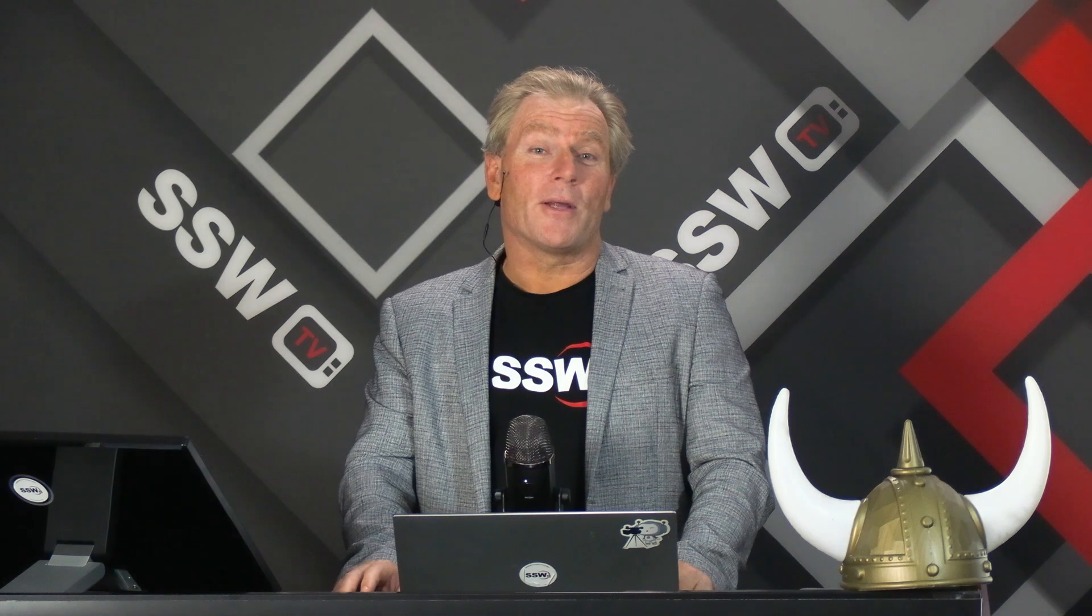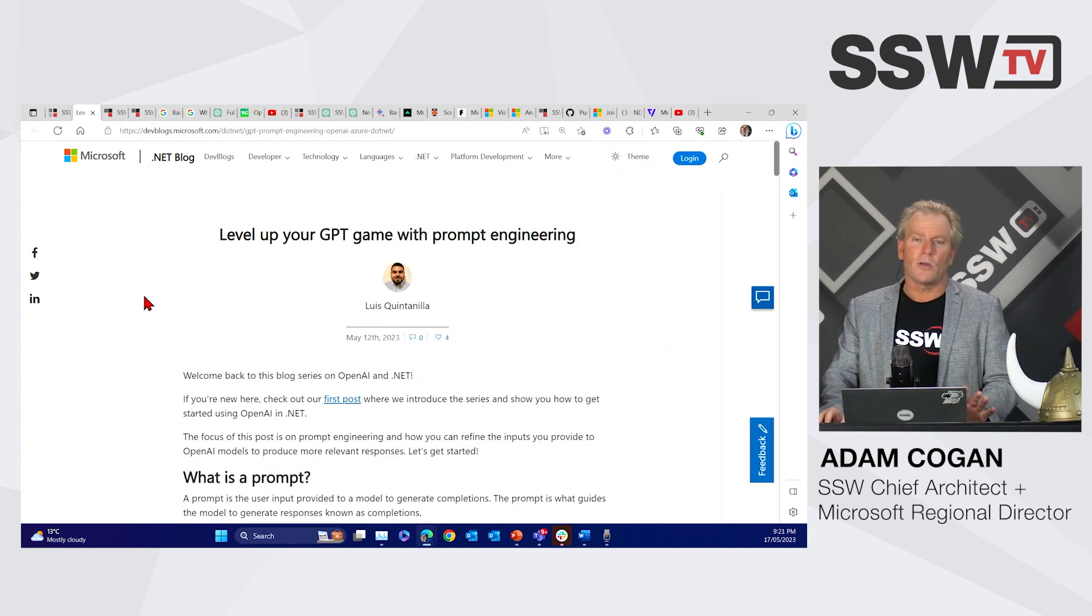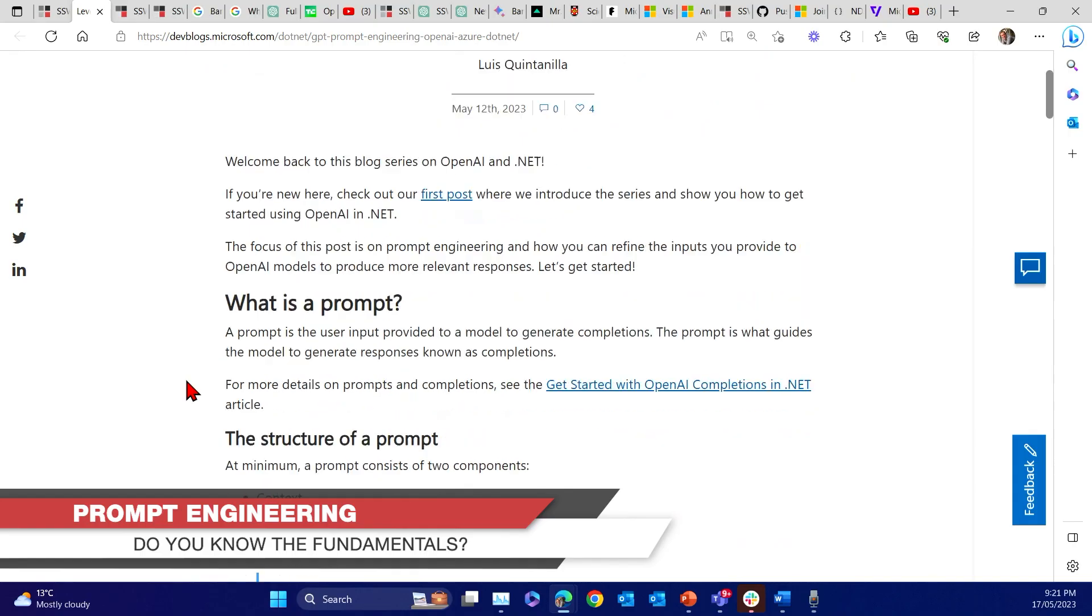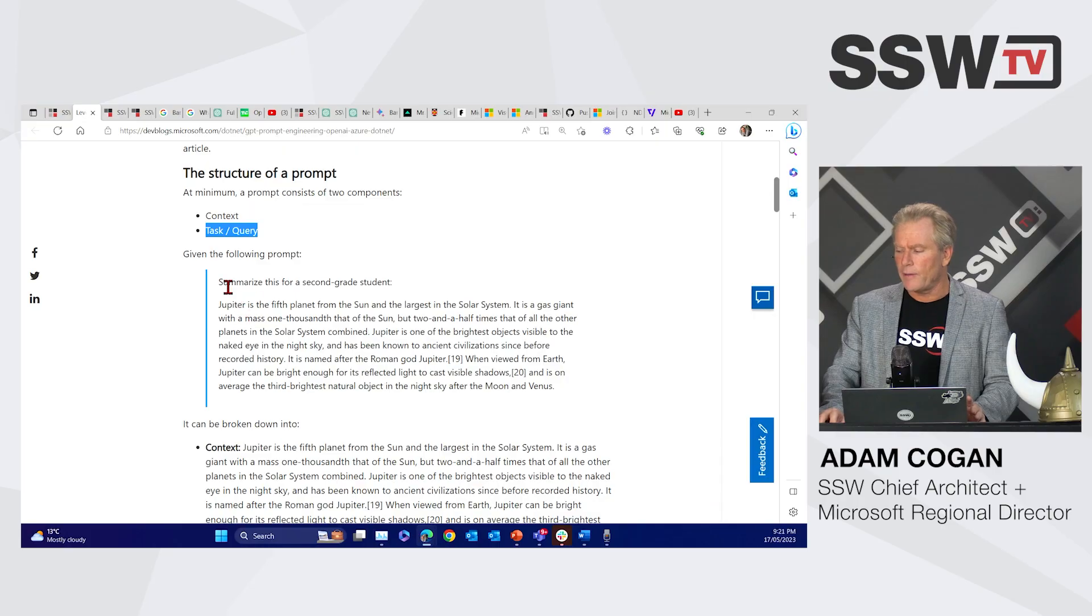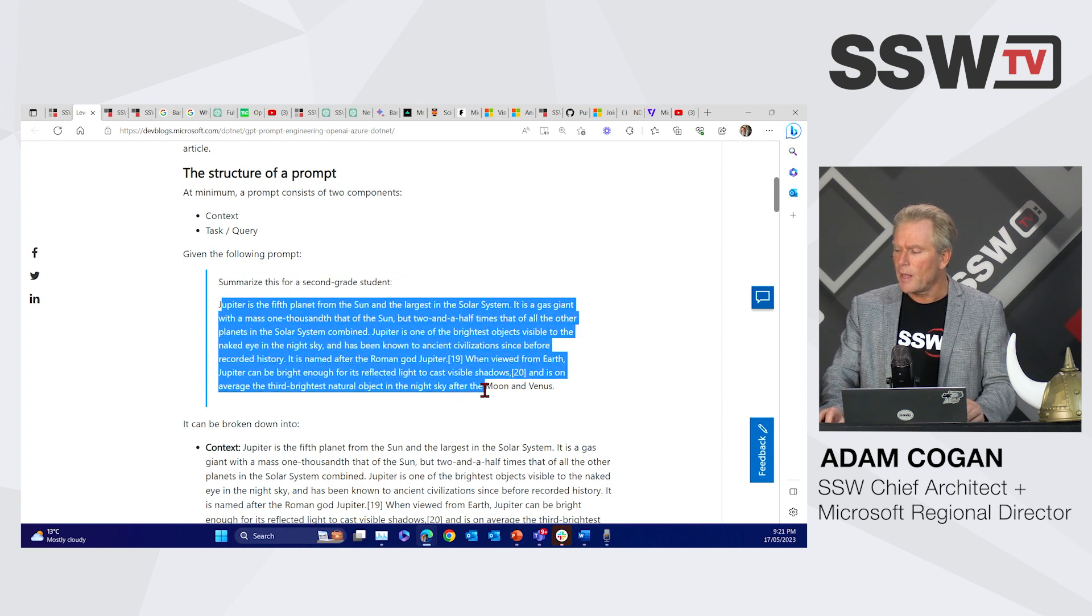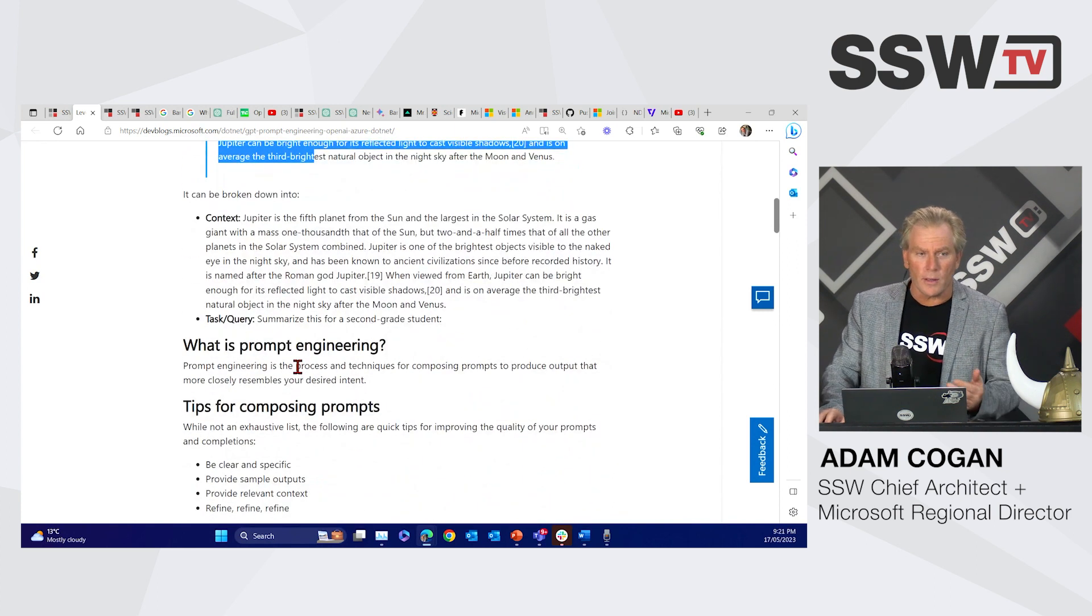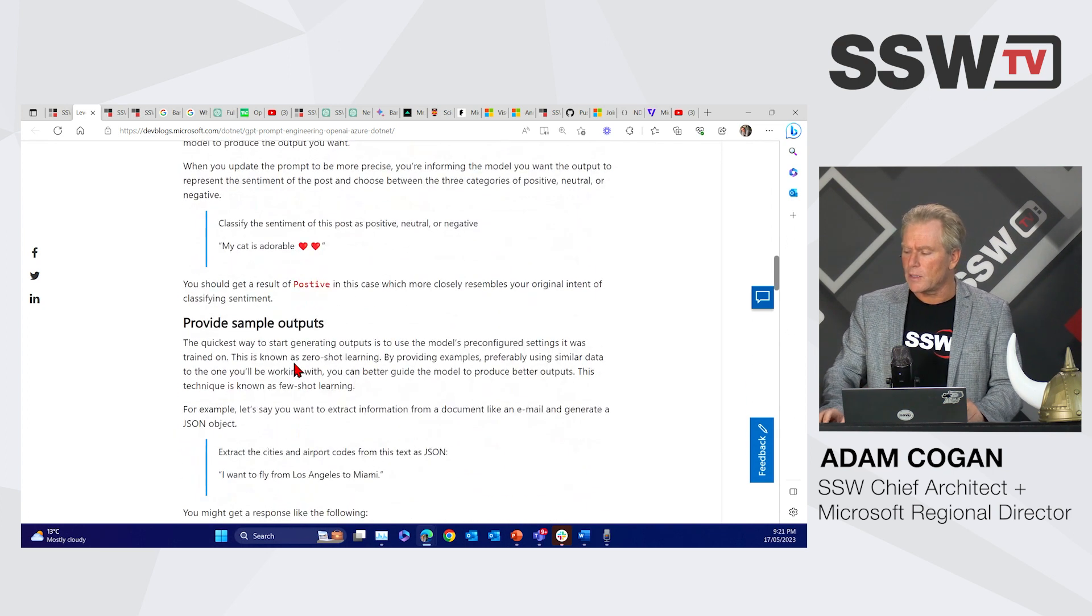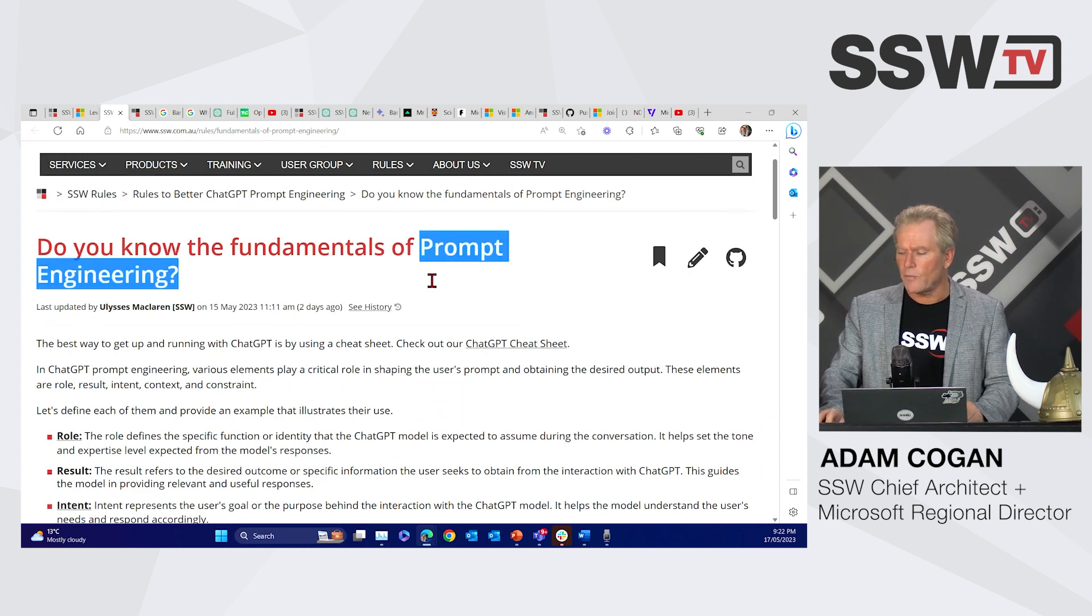G'day team. Adam Kogan here for the SSW Tech News. We've got a lot on. The first news I'm going to talk about is everyone's talking about prompt engineering. You've got blogs here from Microsoft. You've got lots of material from everyone. Here's the beginning of this whole world of prompt engineering where you must know context and you must know what the task is. For example, if you say summarize this for a second grade student, and here's the paragraph about Jupiter and the solar system, this is the task, this is the context.